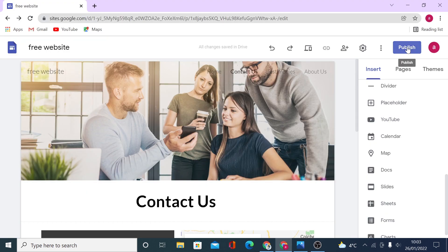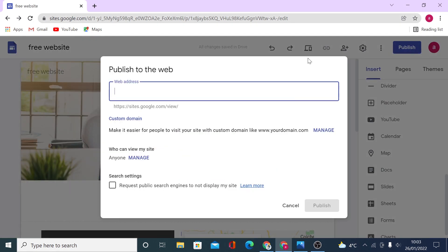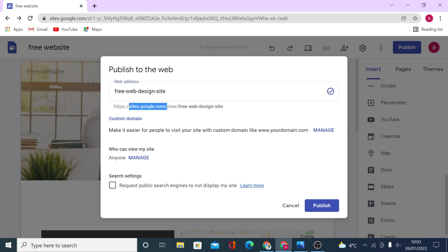To save all the changes you've made, click on publish, then give your web address a name — let's call it 'free web design site' — and you'll see if the URL is available. There is of course the option to set up a custom domain so your website URL won't display 'sites.google.com'. I've done another video tutorial all about setting up a custom domain — I'll leave the link in the description.